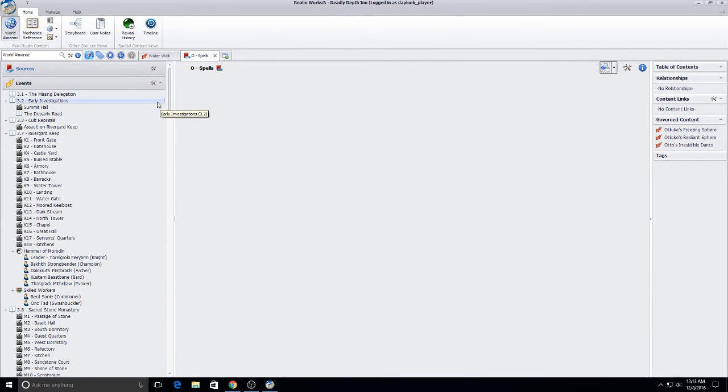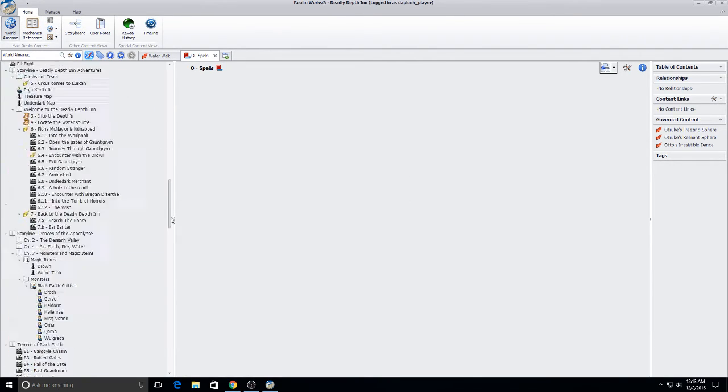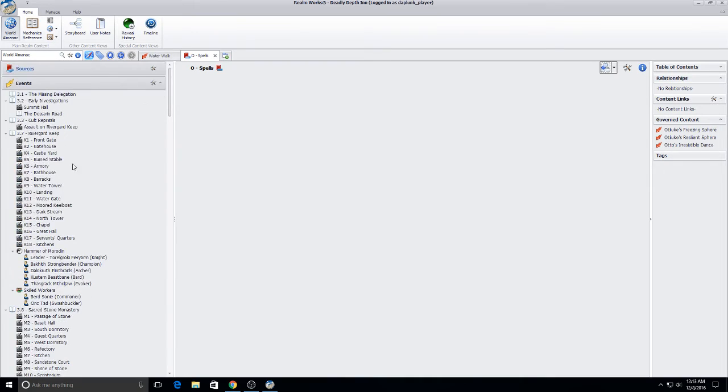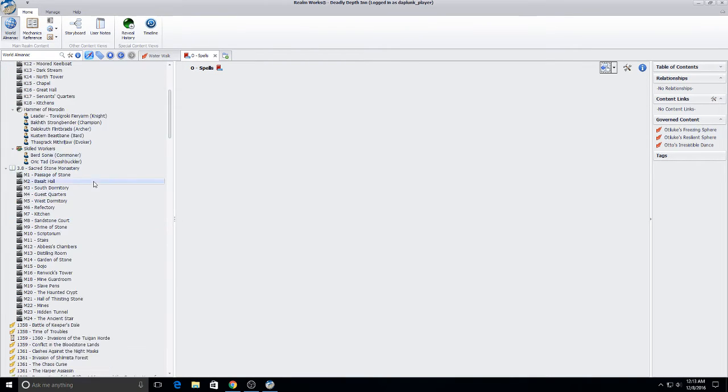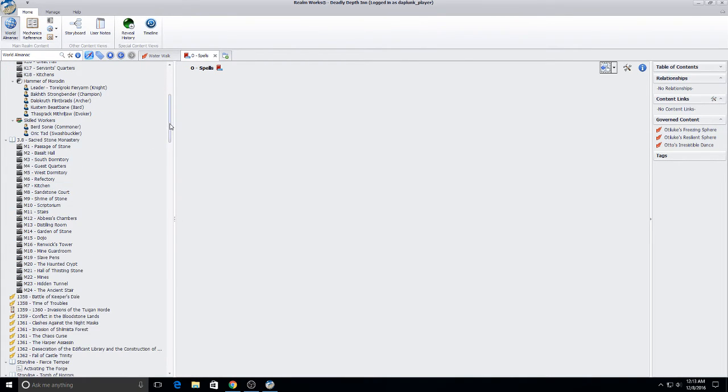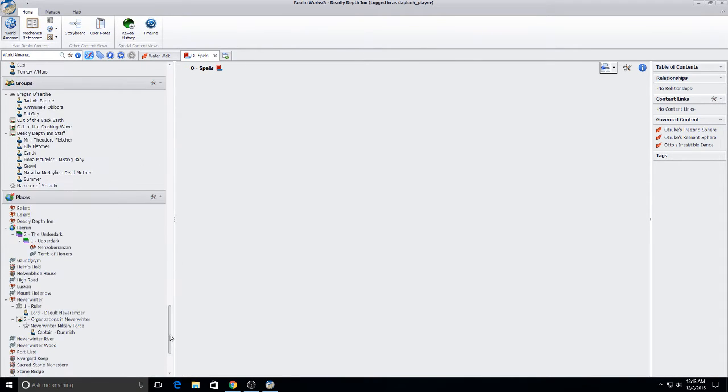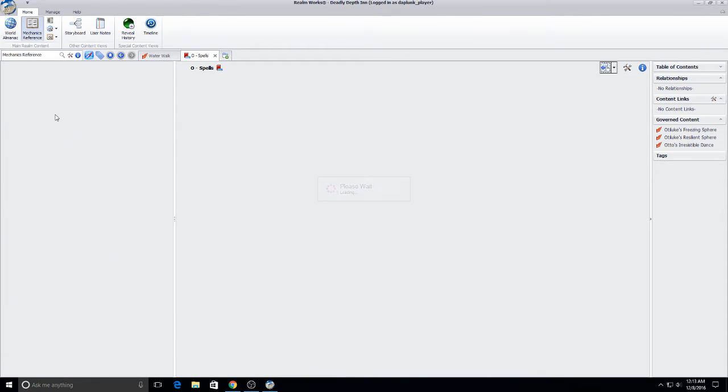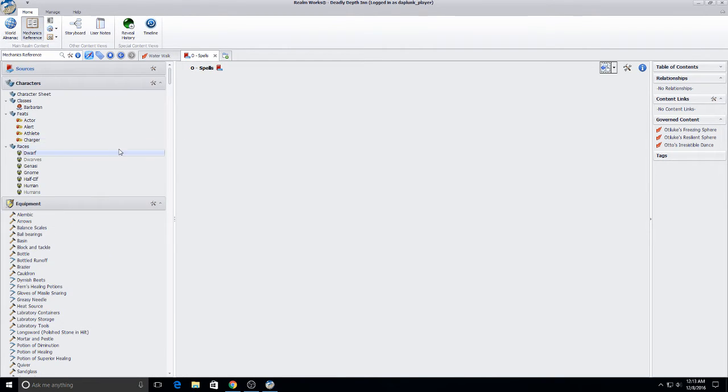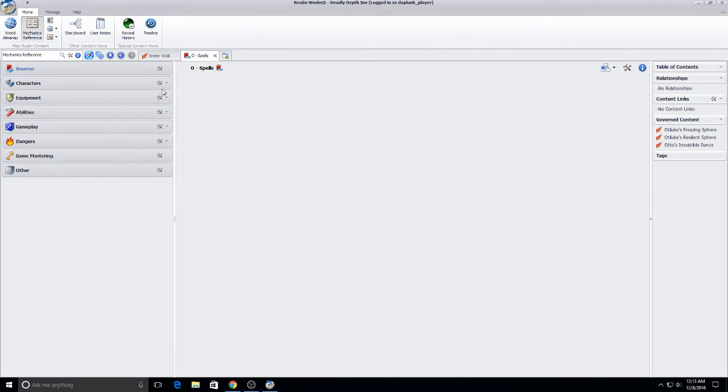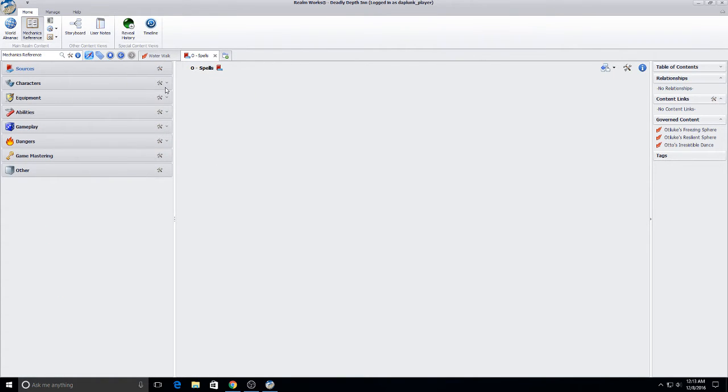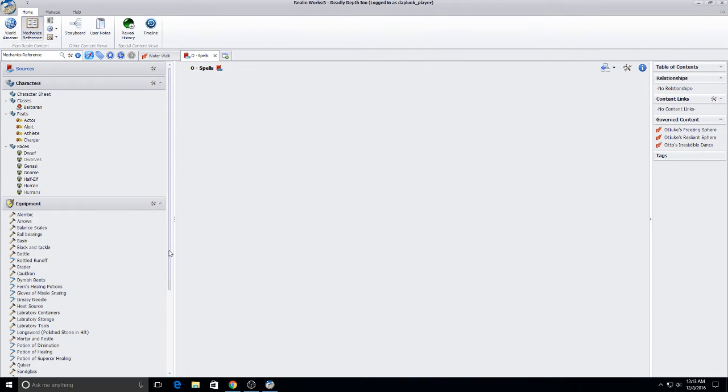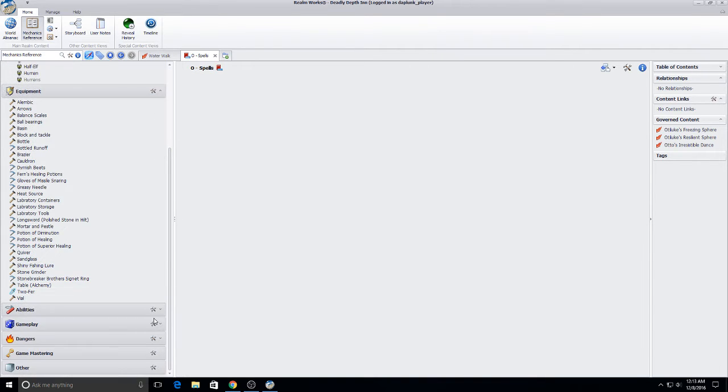So here's Realm Works. You can see I've got my World Almanac with all my information of my actual adventure. Where I've been, who I've spoken to, what I've seen. But tonight what I'm going to be looking at is the mechanics reference. The mechanics reference for anyone who hasn't played around with it has a number of categories. And as you can see here you can break those out into different elements of your game. Character options, equipment options, spell options.